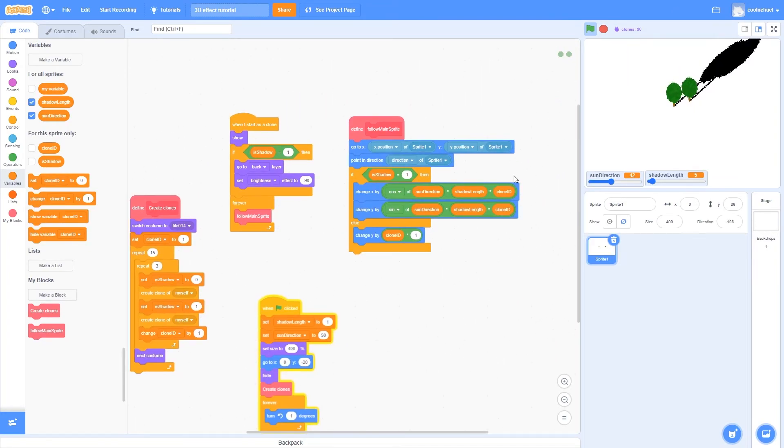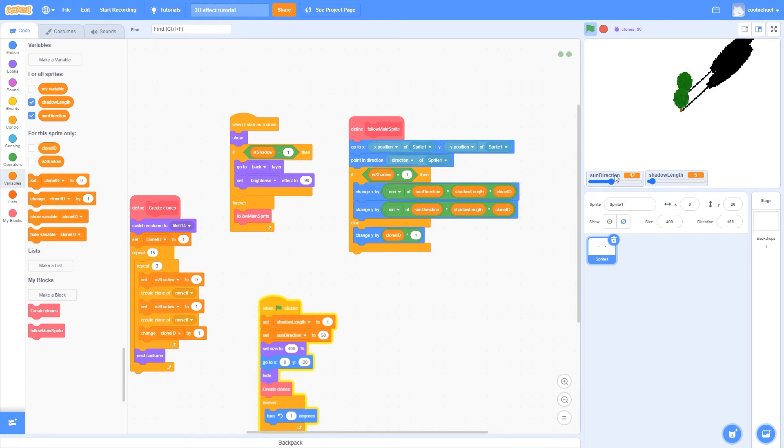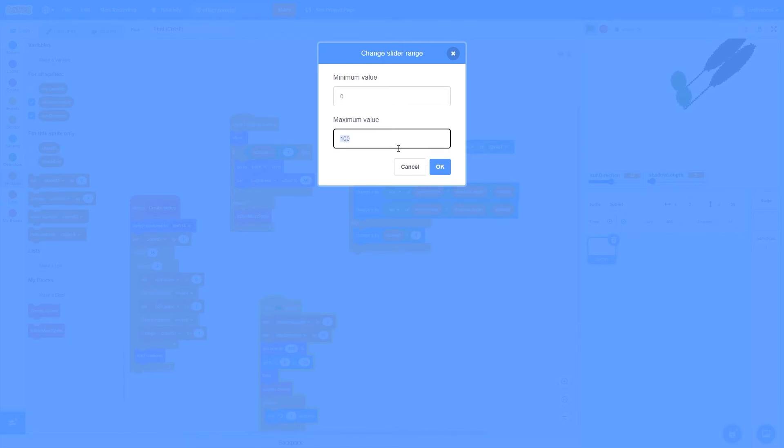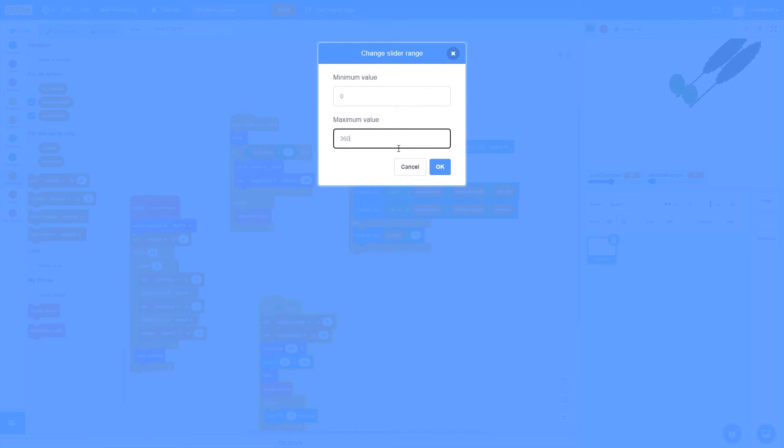One last thing that you can do if you want, is right click on the sliders, and click change slider range. So now you can change the minimum and the maximum value that you can make this slider. So what I'm going to do for the sun direction is I'm going to set the maximum value to 360 degrees, so that you can turn the shadows all the way around.